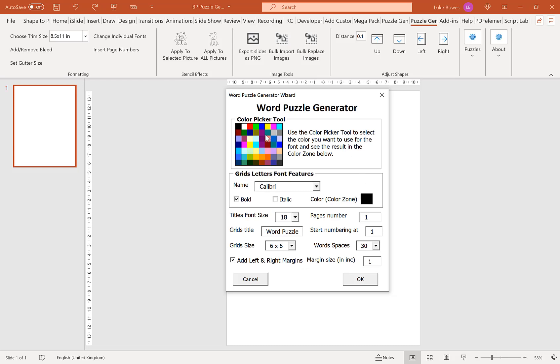Our first option here is our Color Picker tool. This will allow us to choose what color we want our grid letters to be. If you're publishing for KDP, you're likely to want them to be black or gray. I'm going to keep it on the default of black.